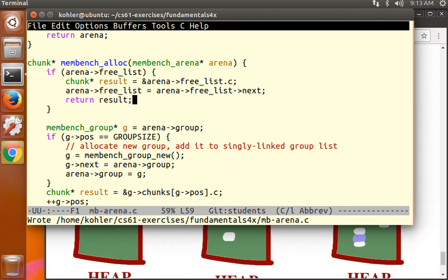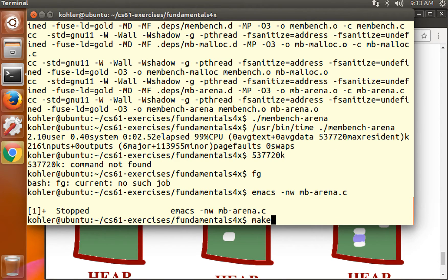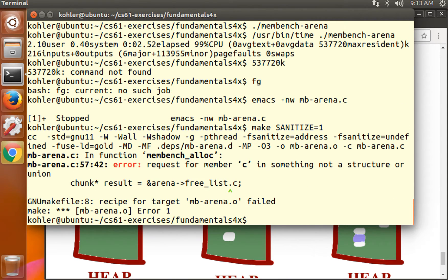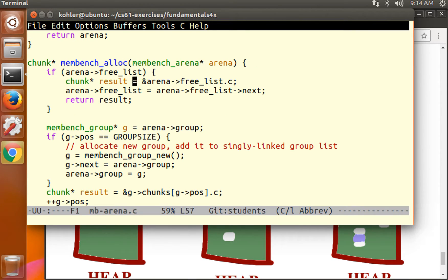If I'm right, this should work. We'll do it first with sanitize equals one. Ah! Request for members seeing something not a structure or a union. Free list is a pointer. It's not a union. This is the difference between this expression, which is a chunk or free, and this expression, which is a pointer to a chunk or free.